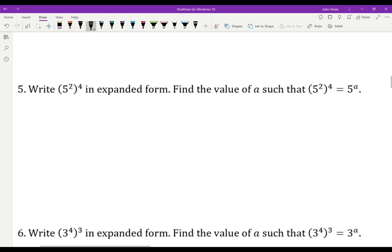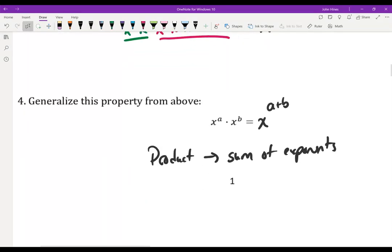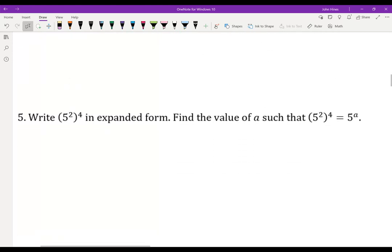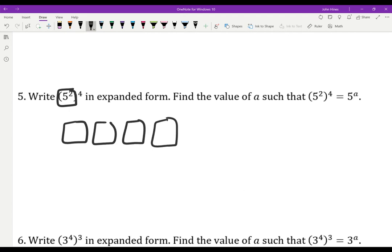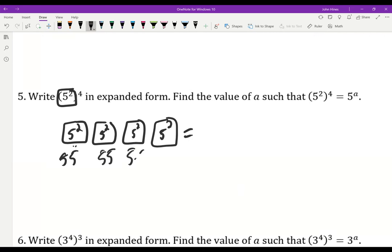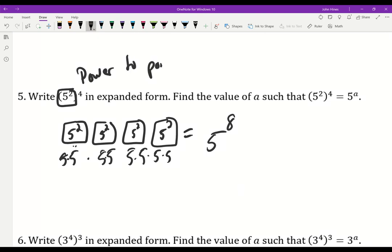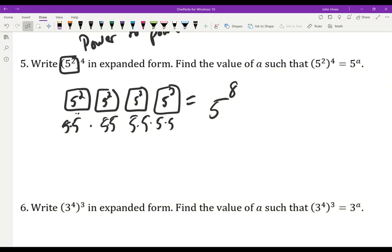This is the most important property: x to the a times x to the b — you add the exponents to find a product. Now, here I have something to the 4th, meaning I have 4 of those somethings. I have 4 of these 5-squareds being multiplied together. If I expand this out fully, I really have 5 to the 8th — 8 of them right there. So when I have a power to a power, you can always just break it down: an exponent of 4 means 4 of those things multiplied together, and 5 squared means 2 of each of those.